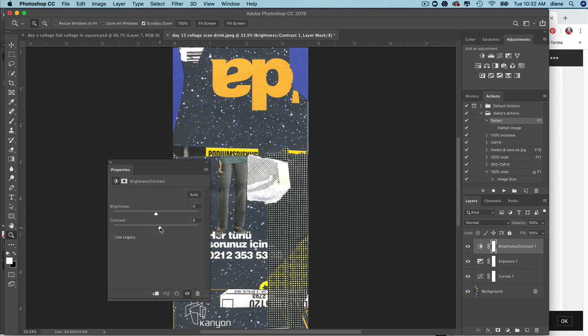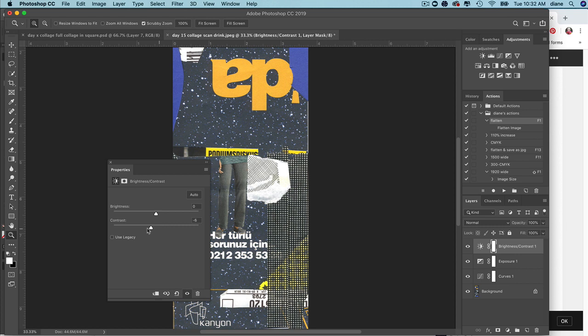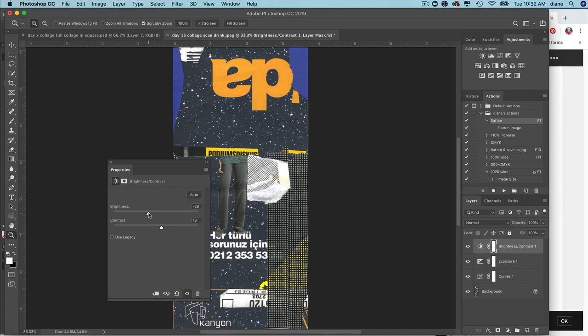Obviously you don't want to pop it out all the way, but maybe around 17, something like that is good. You can really push it to see, but you're losing a lot of detail in the legs there. I'm just going to go under 20. I did darken up the brightness again.